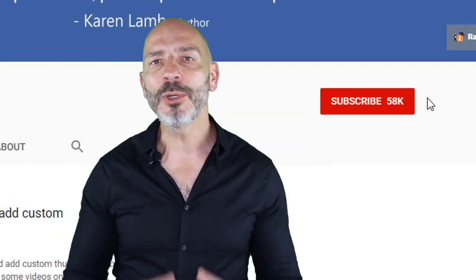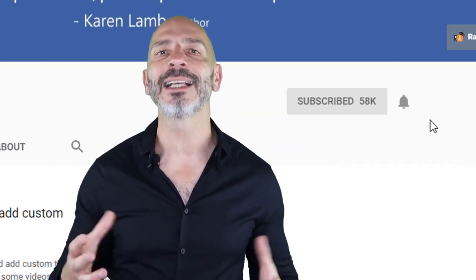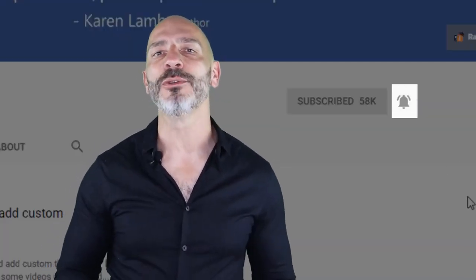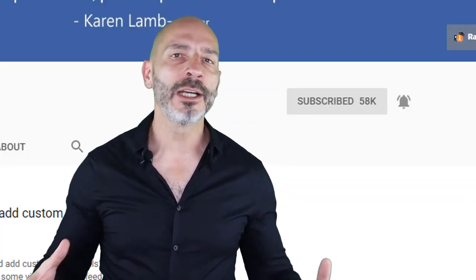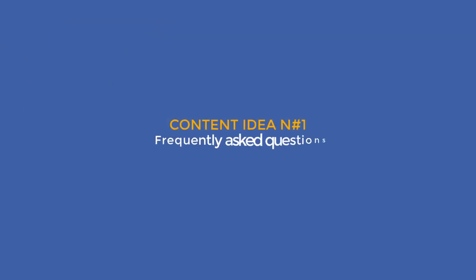My goal is to help you thrive online so you can drive more visitors to your business and ultimately make more money. If you're new here, consider subscribing and clicking the bell button so you don't miss any of my new videos. Don't forget to check out the description below, which is where I put additional notes and links I refer to in this tutorial. If you're ready, let's jump right in.